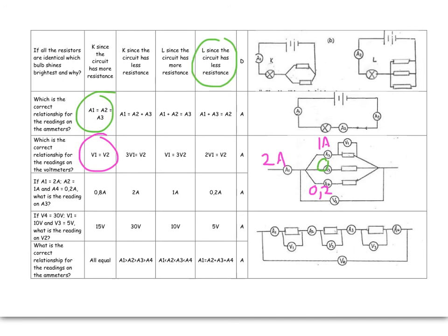Or, 2 amps comes along, 1 amp goes to the top, 0.2 amps goes to the bottom, and therefore, 0.8 amps must go to the remaining ammeter, ammeter 3.